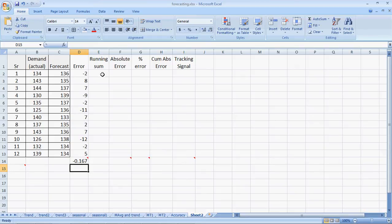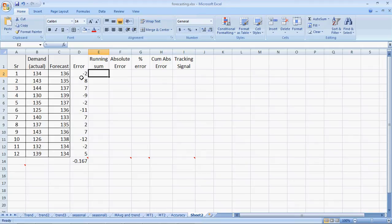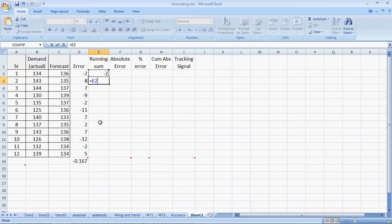The running sum of forecast errors, RSFE, is the continuous summation of the errors. Since we are starting here, this should be equal to minus 2. For the next period, it is minus 2 plus 8.